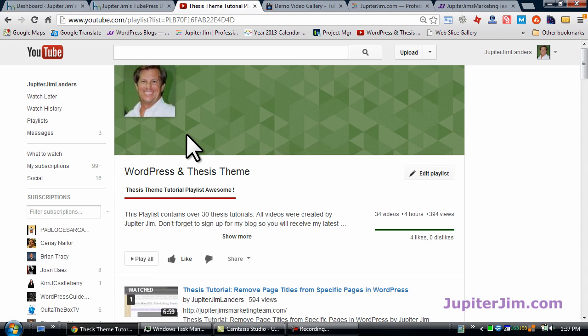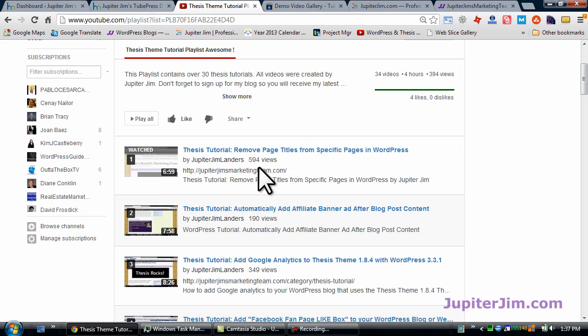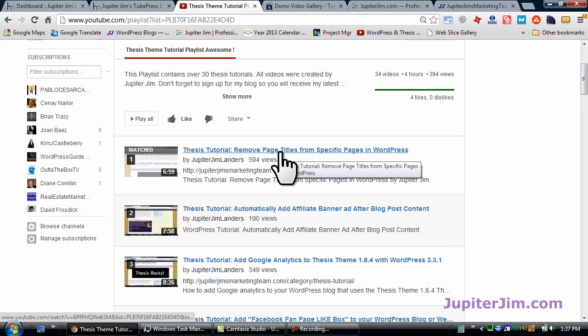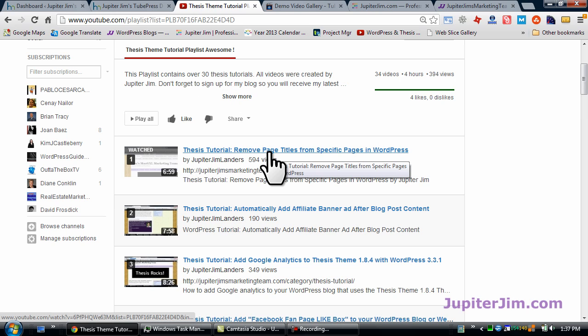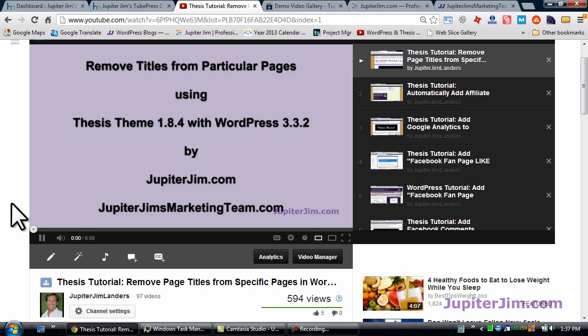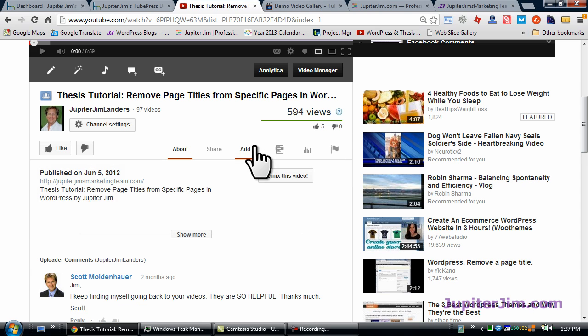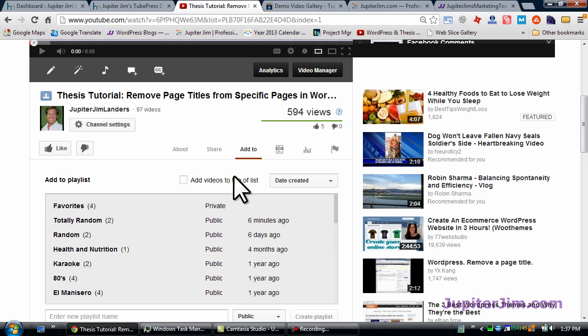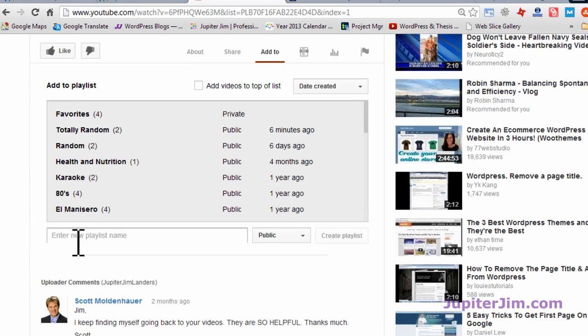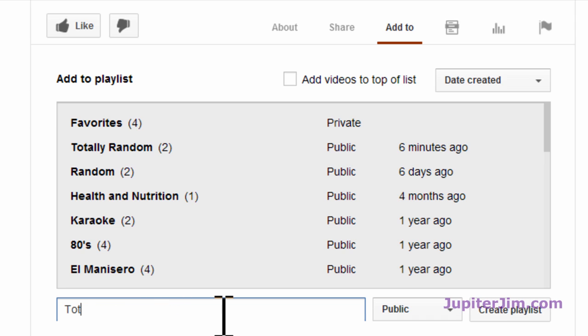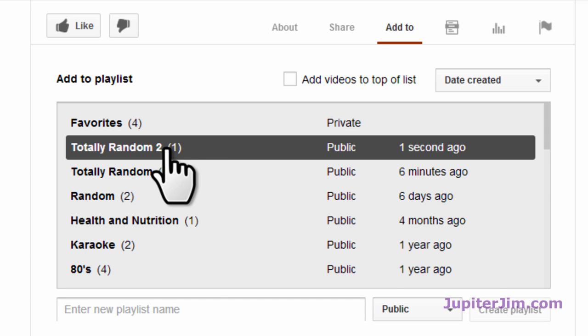Scroll down, we have a playlist here. Now if you don't know how to create a playlist, I'm going to take like 60 seconds and show you how to do it. It's so easy. Let's just say this is the thesis theme tutorial playlist. I want to create another playlist called Totally Random 2. I'm going to take this video and add it to a playlist and create it at the same time. So I'm going to click Add To. I'm going to scroll down a little bit. I can add to an existing playlist, but I want to create a new one. So I'm going to put it right here: Totally Random 2. Click Create.